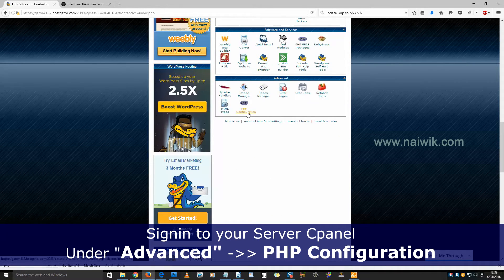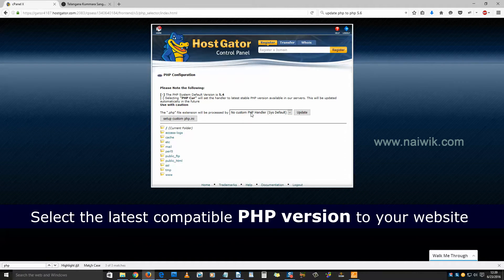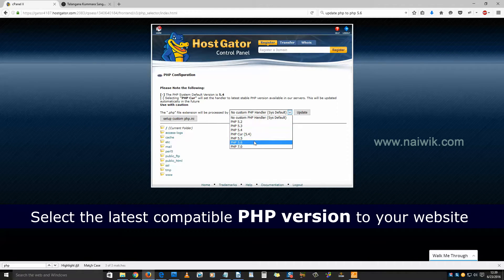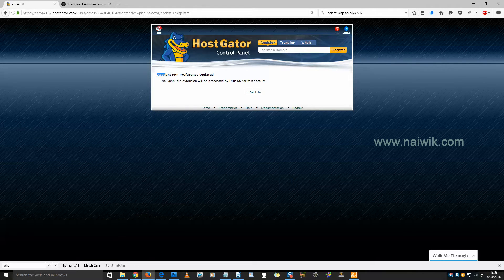You can see 'PHP Configuration' — click on that. Here you need to select the dropdown box and select PHP 5.6. Click on 'Update'. You will receive a message that 'Account PHP preference updated', meaning PHP 5.6 has been updated for your PHP version.